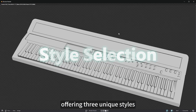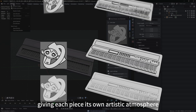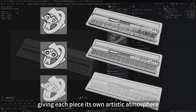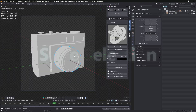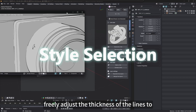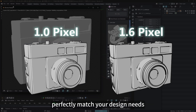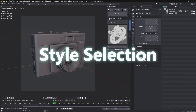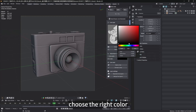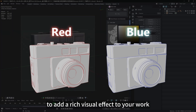Offering three unique styles, giving each piece its own artistic atmosphere. Freely adjust the thickness of the lines to perfectly match your design needs. Choose the right color to add a rich visual effect to your work.